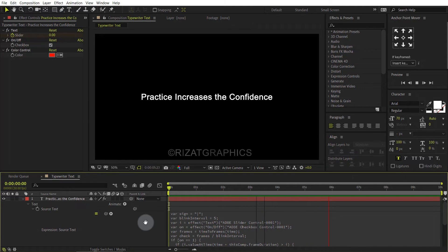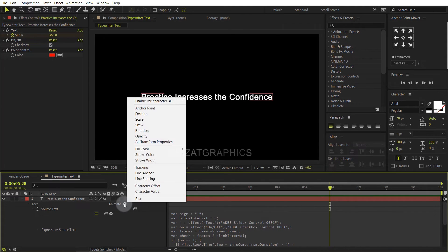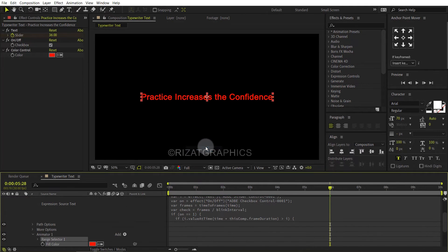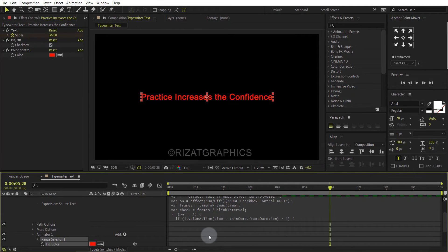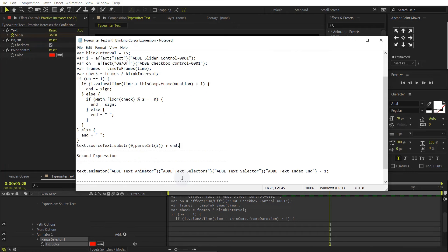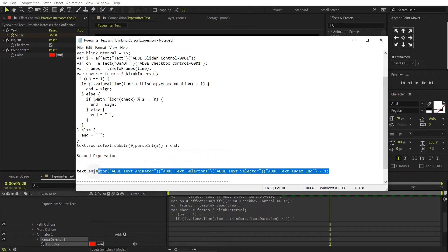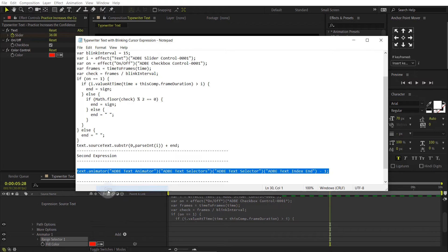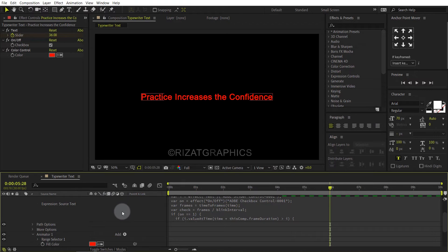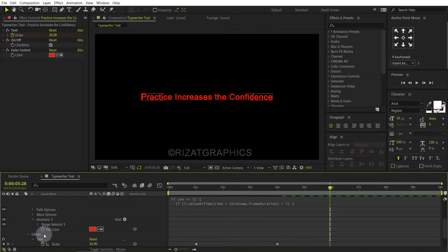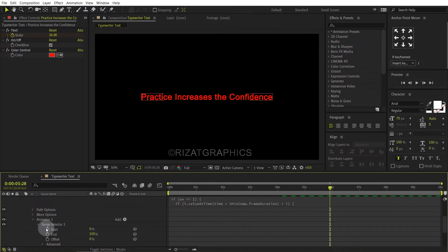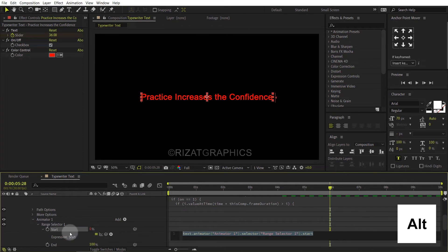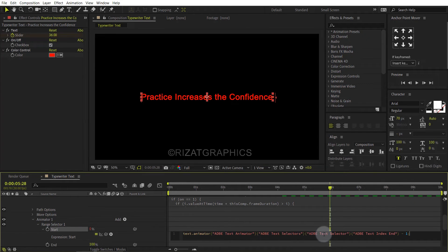Let's change the cursor color. So click the animate button, then go to fill color and choose RGB. Select the second animation and copy it. Go to range selector 1, hold the Alt key on the keyboard, and click the start stopwatch icon to add an expression. Then paste the second expression here.